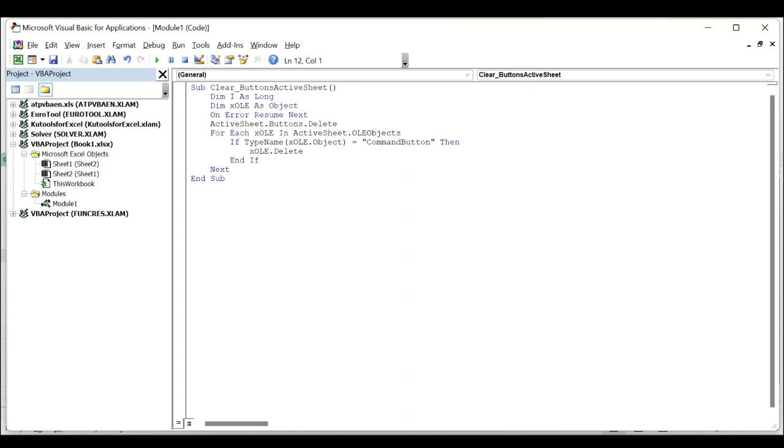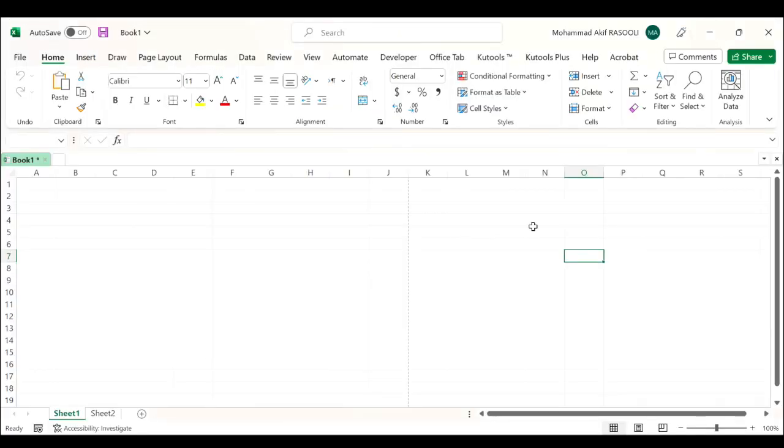Then press the F5 key to run this code, and as you can see all the buttons including form control buttons and command buttons are removed from the current worksheet immediately. Please do not forget that the link to the VBA code is provided in the video's description.